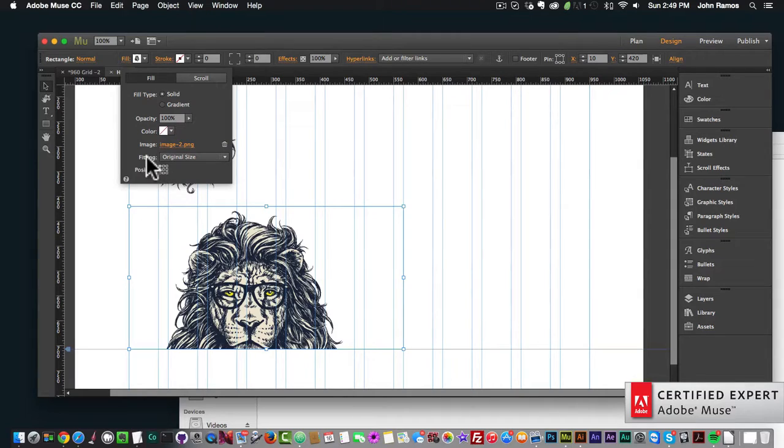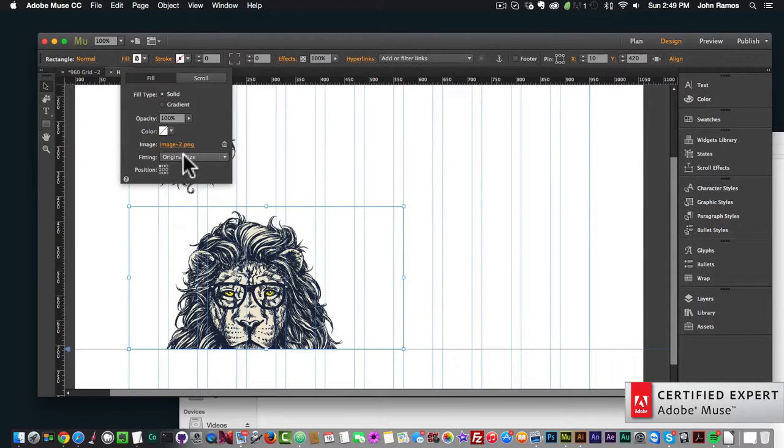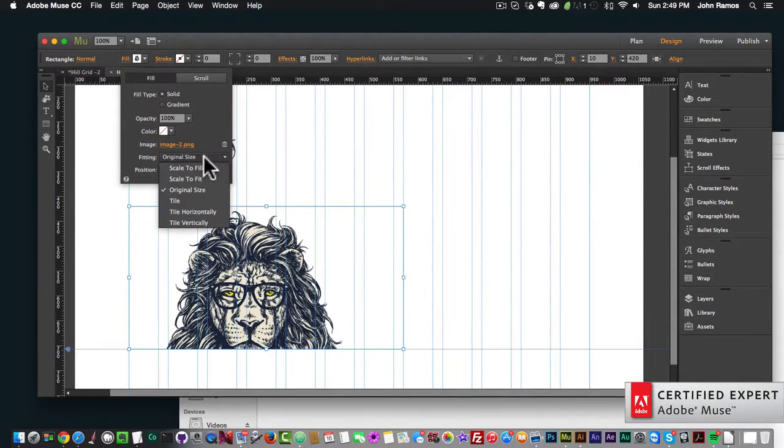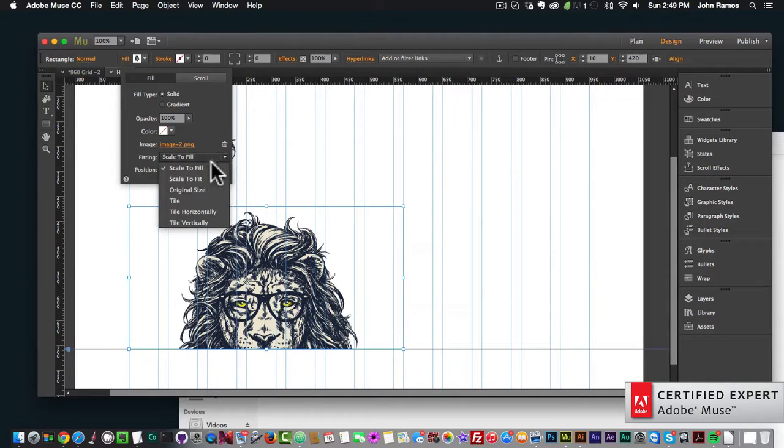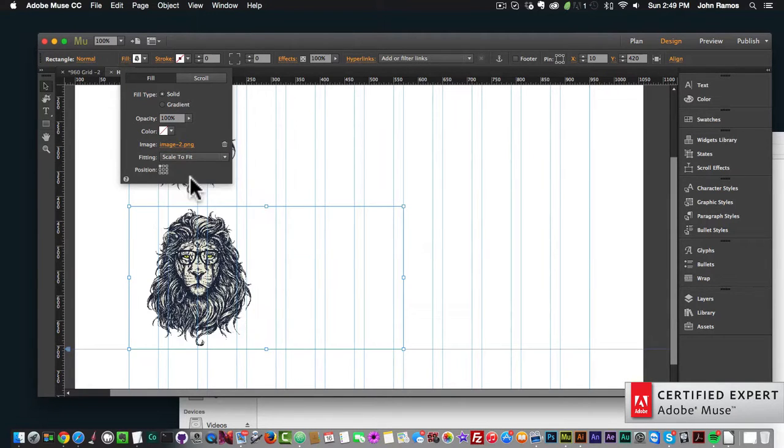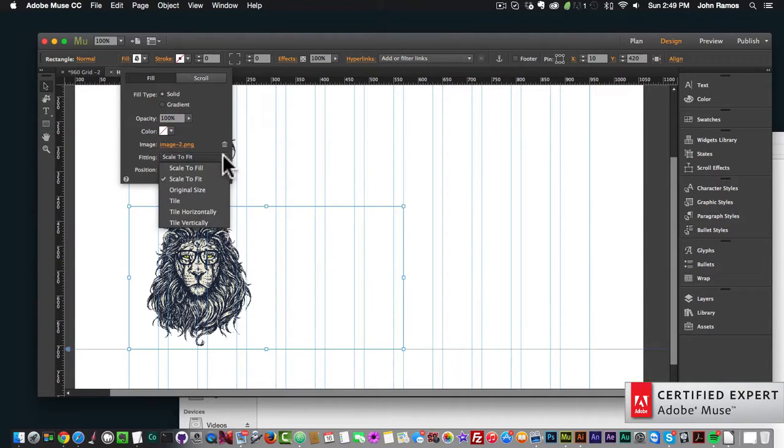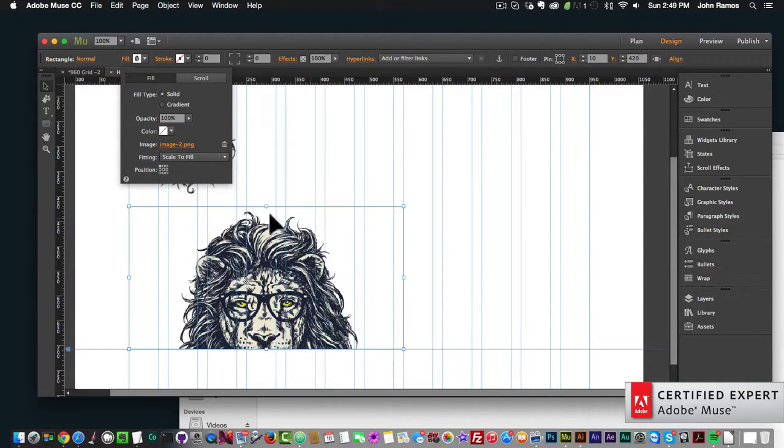We can change that by adjusting the fitting and position. I'll change the fitting to Scale to Fit so it fits within the rectangle. Scale to Fill would fill the entire rectangle, but we want it to fit inside.